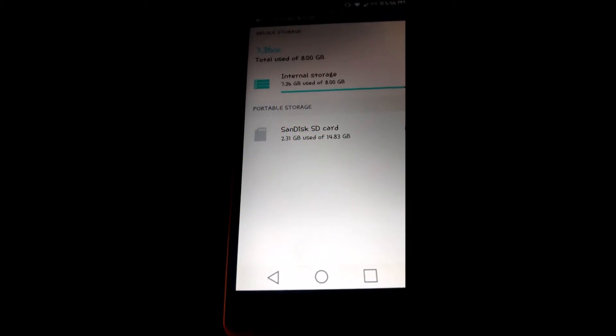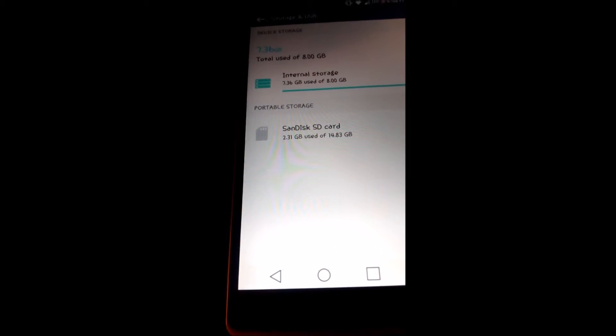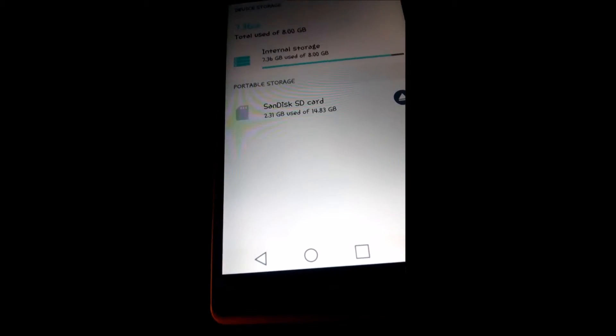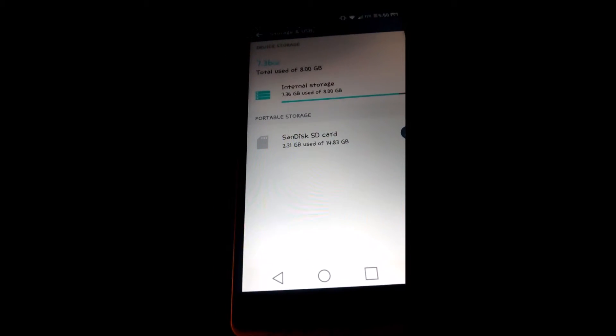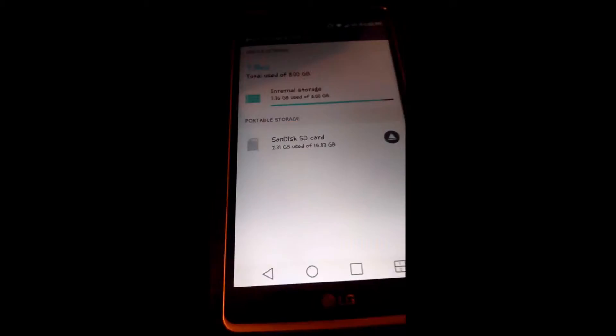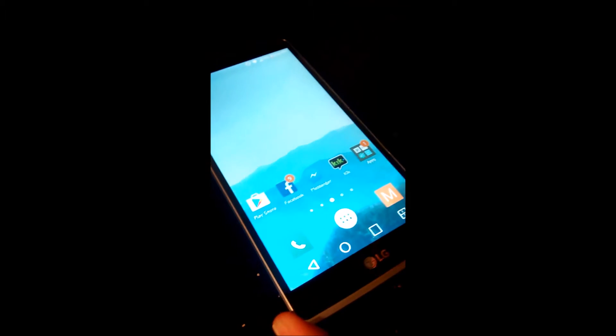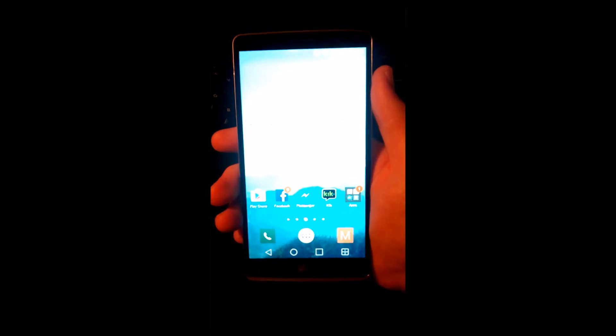You can also put an SD card in and move your apps to the SD card. That helps out a lot too. The phone is very slick and sleek. As you can see, it kind of has this curve appeal to it that I really enjoy. Easy to fit in the hands.